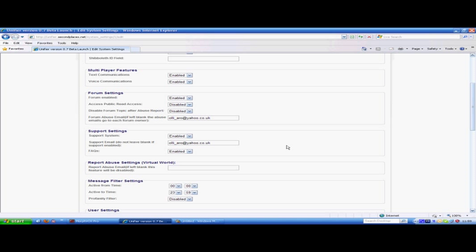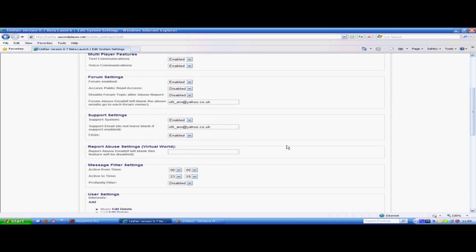The support system is a ticketing system that all users have access through the web browser. At the moment it's enabled, if they put in a call for help desk, it will send an email to this email address. We also have the ability to add frequently asked questions. Part of the system is for you as an administrator to add your own frequently asked questions.